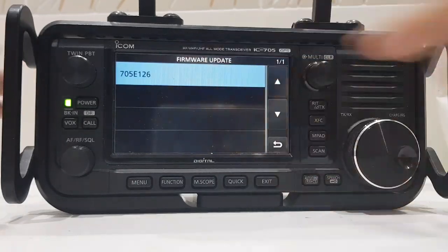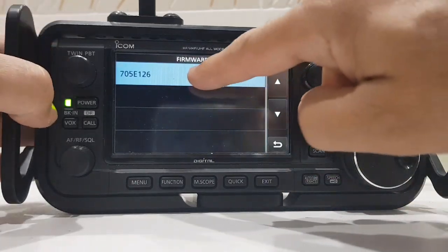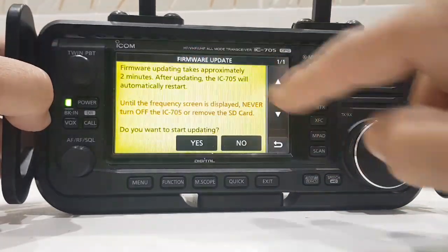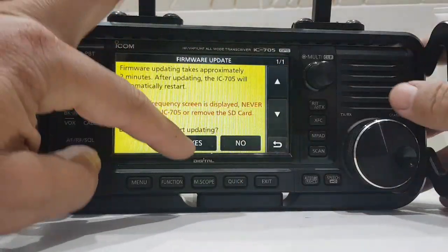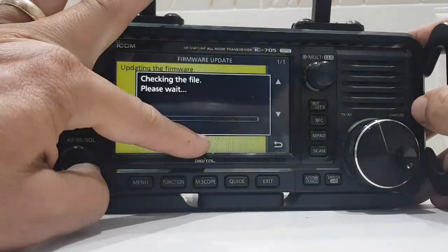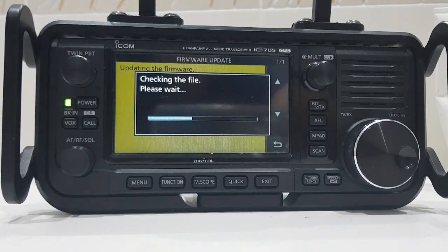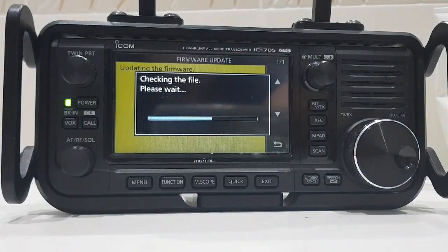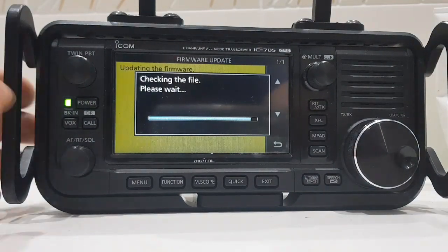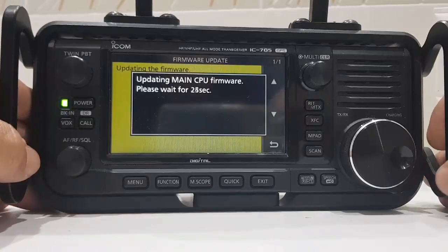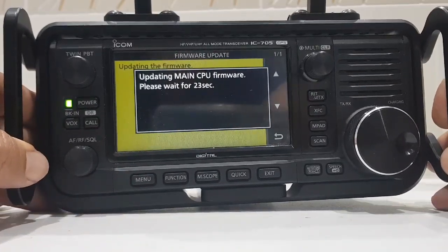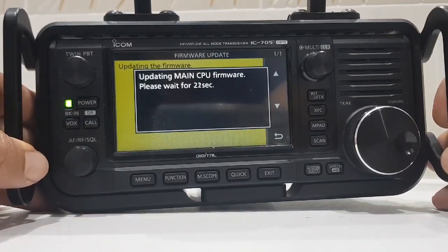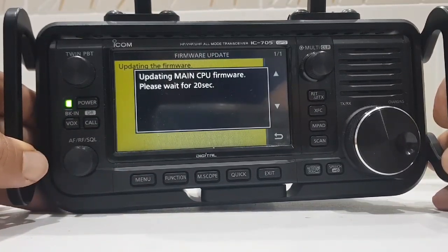It's saving everything. Right, that's the one, 705e126, that's the new one. So click that and then you hold your finger on like so and it's now checking the file. Main CPU firmware.